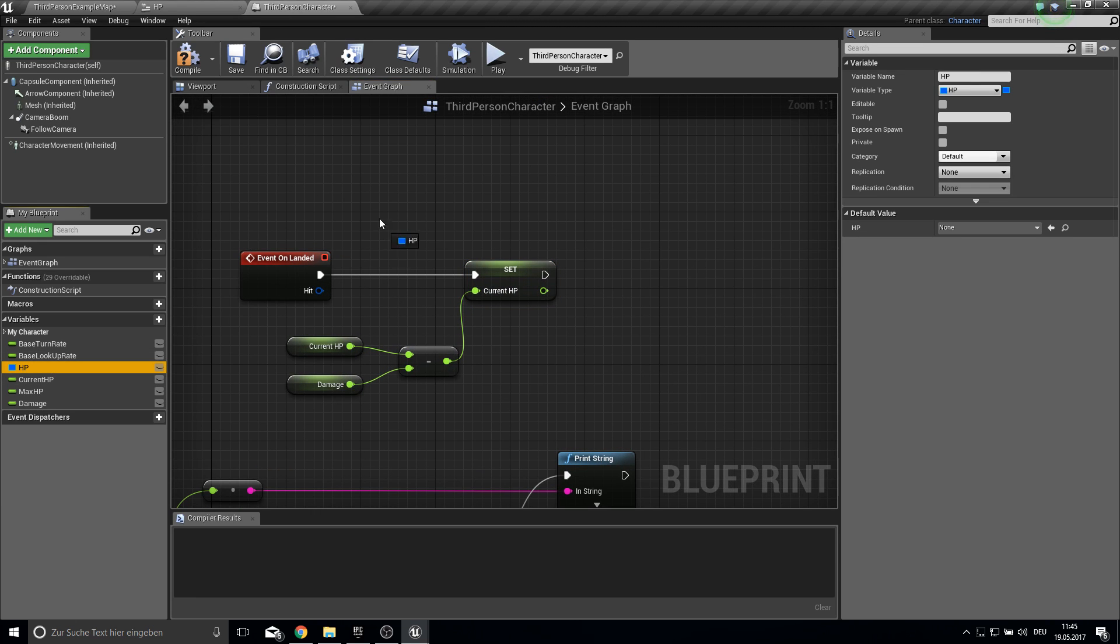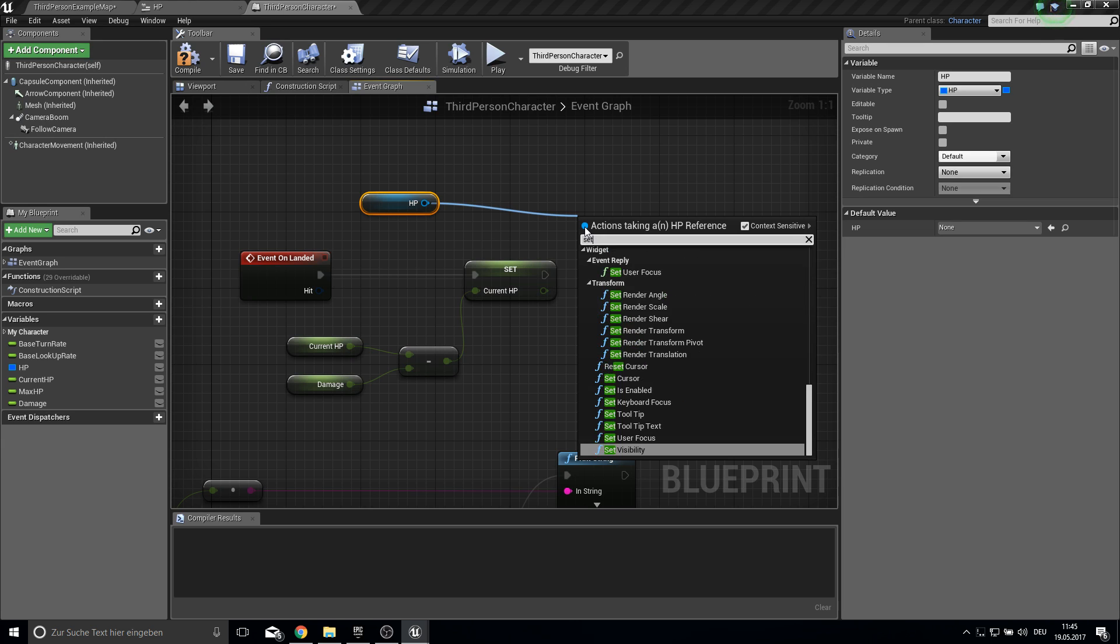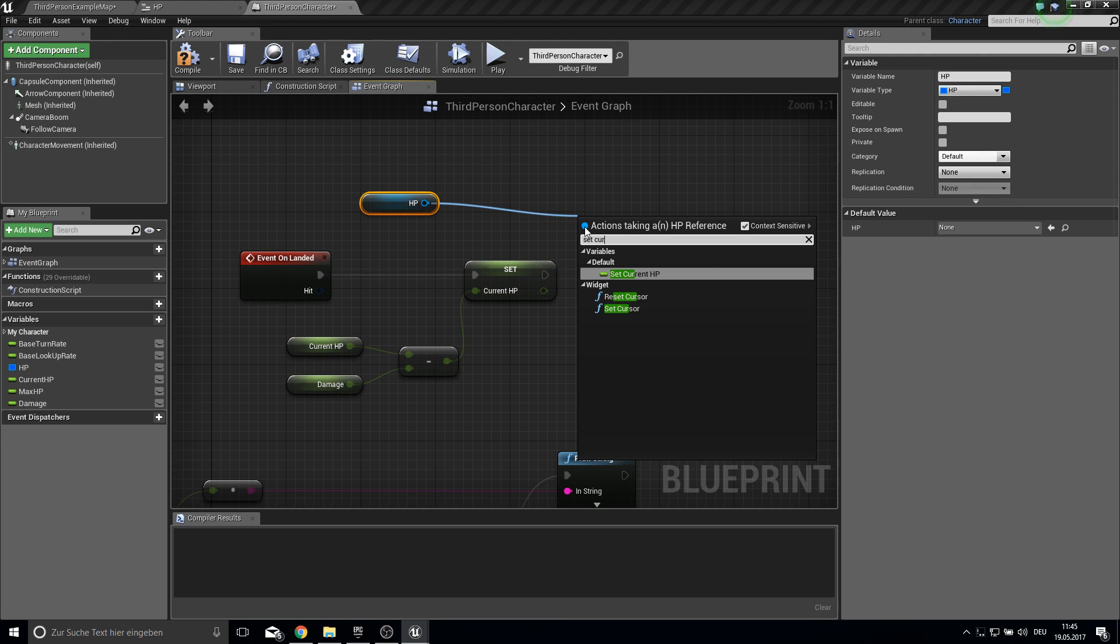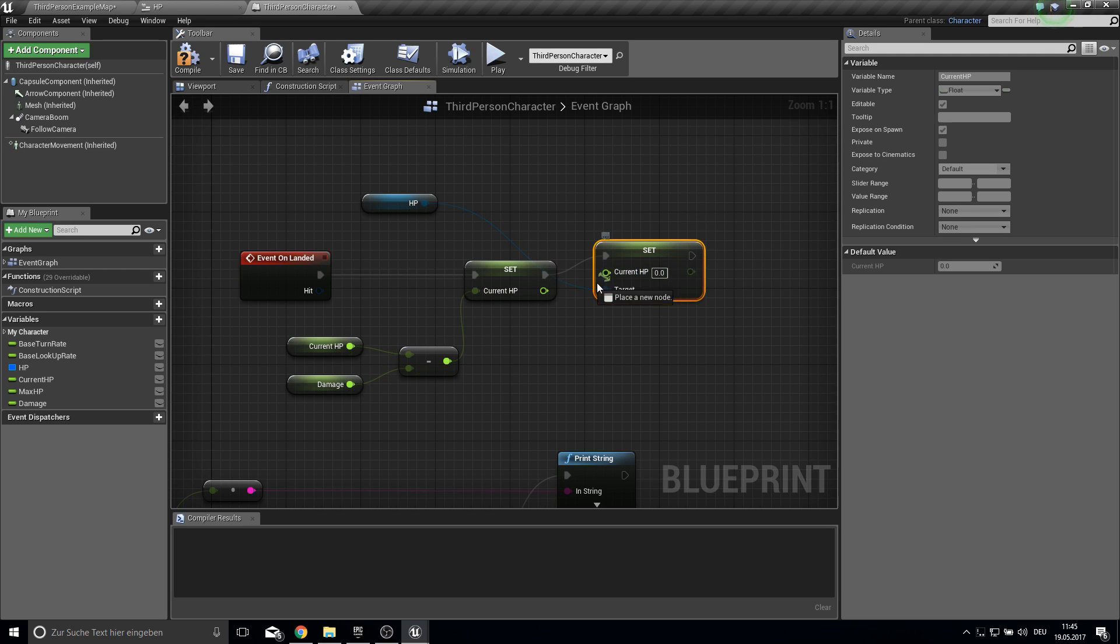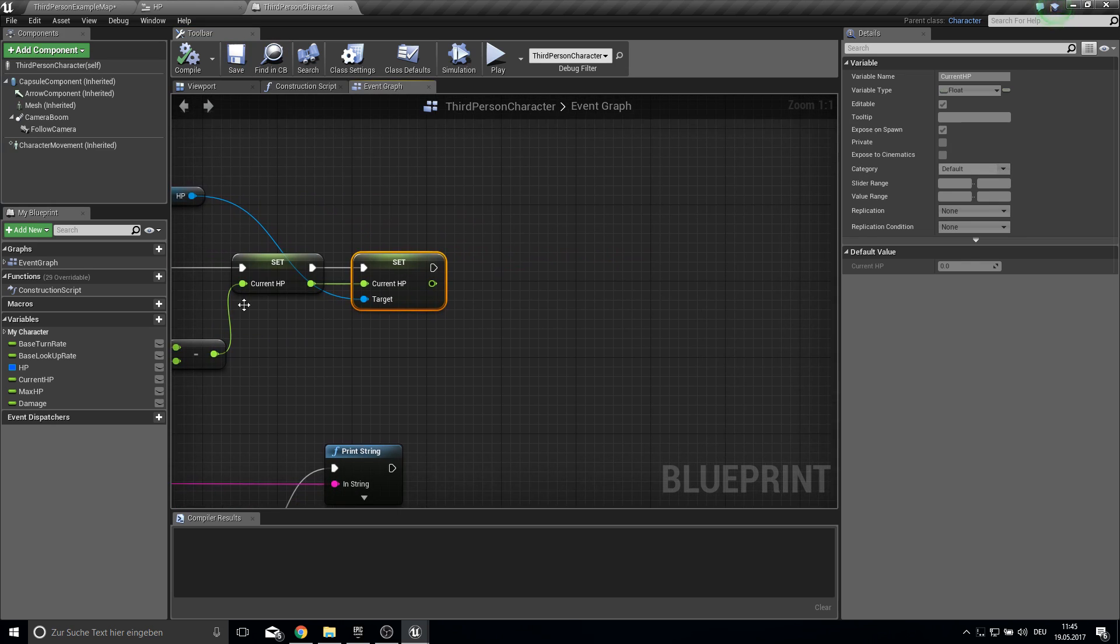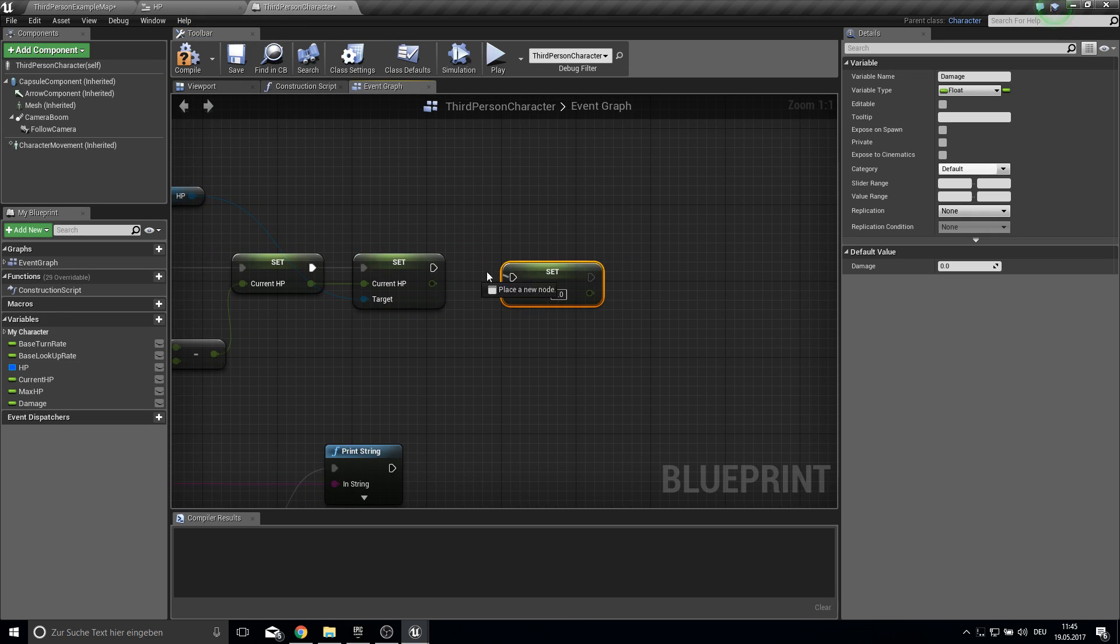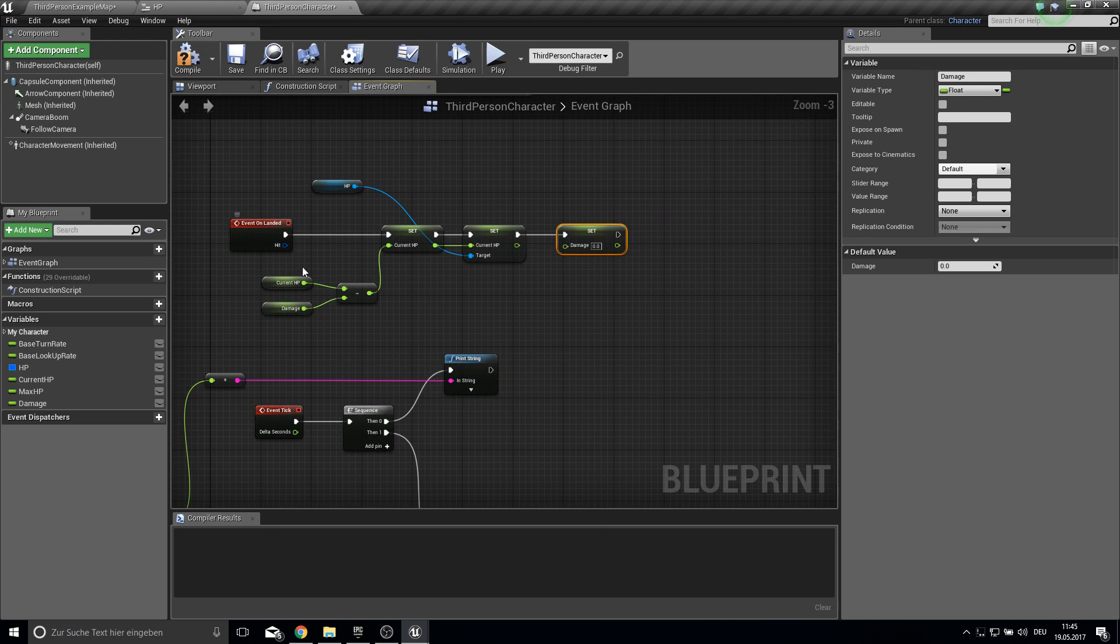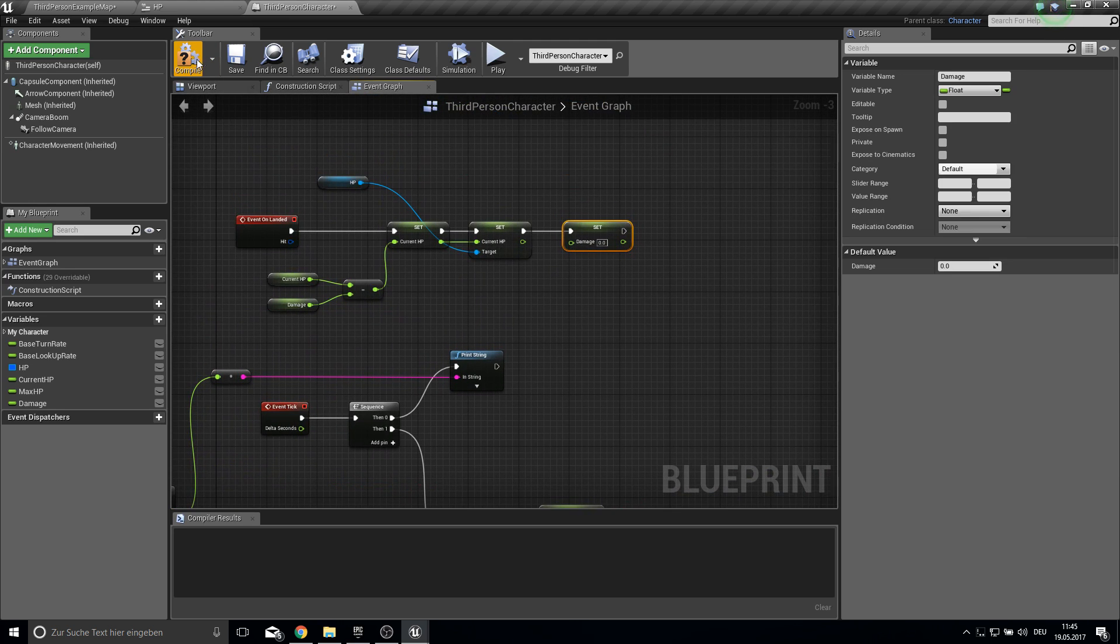And also we need to get the HP and set its current HP. Like this. And then after we did this, we want to set the damage to zero.